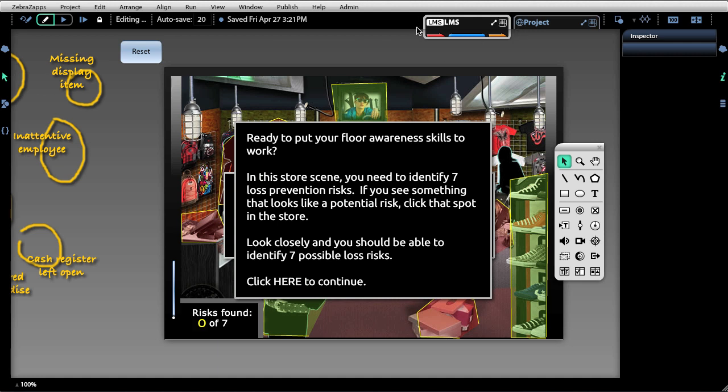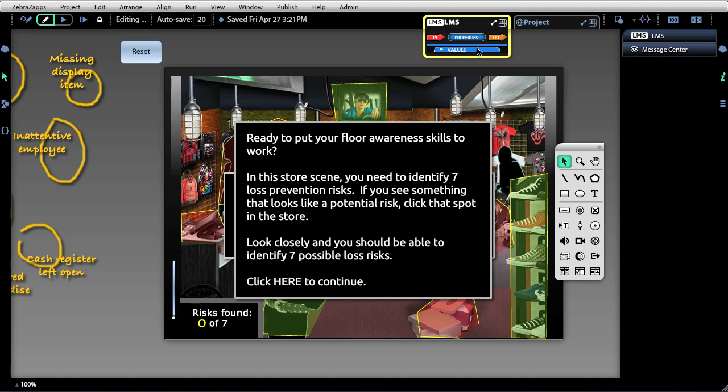Now we get the LMS object here at the very top of our editor, and it has ins, properties, and outs just like every other object. Let's take a look at what the values are.